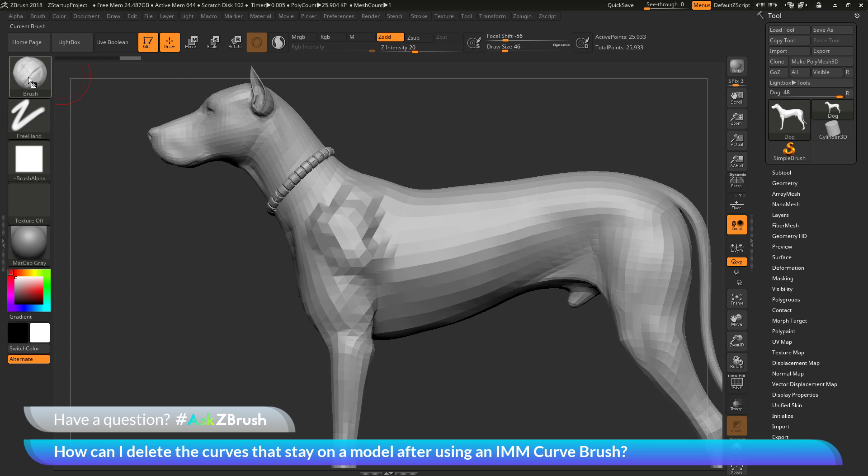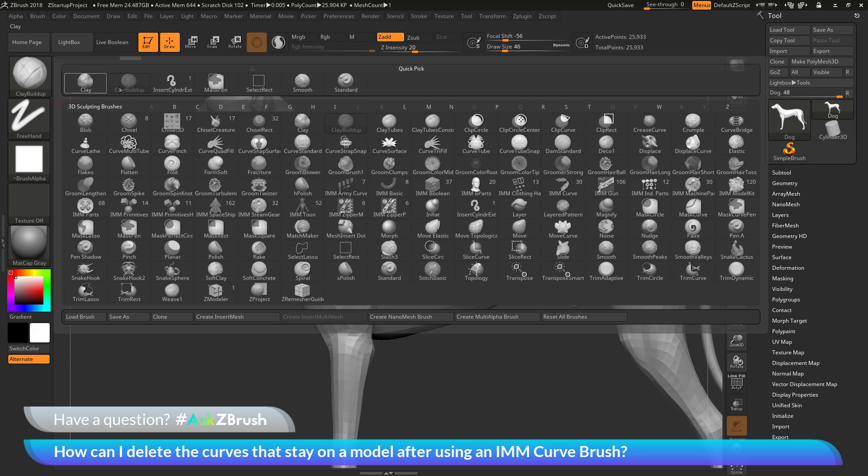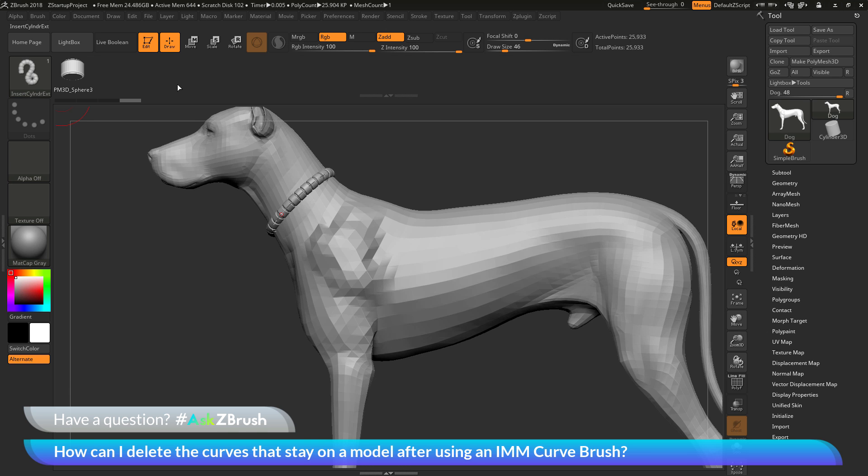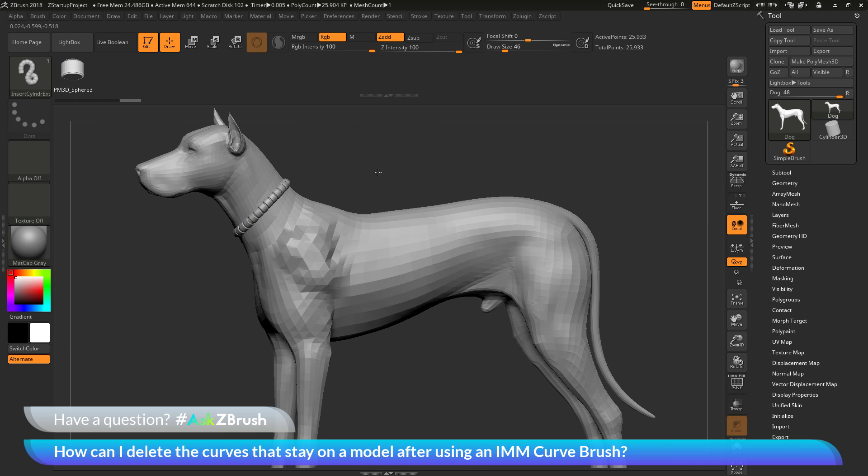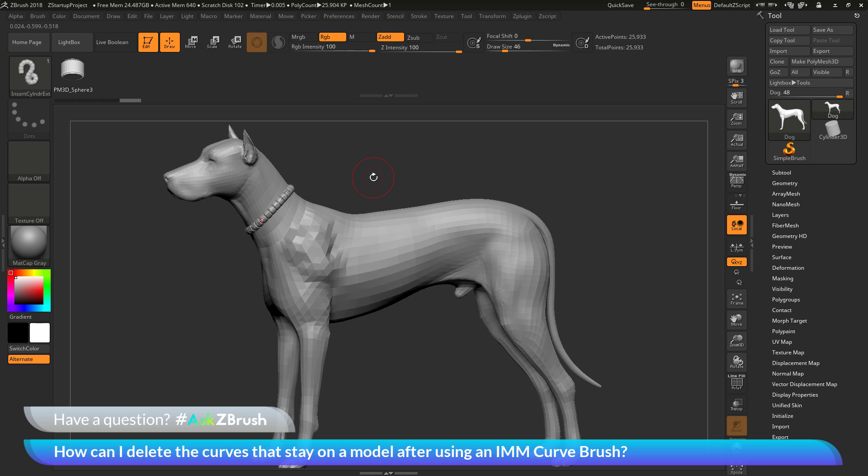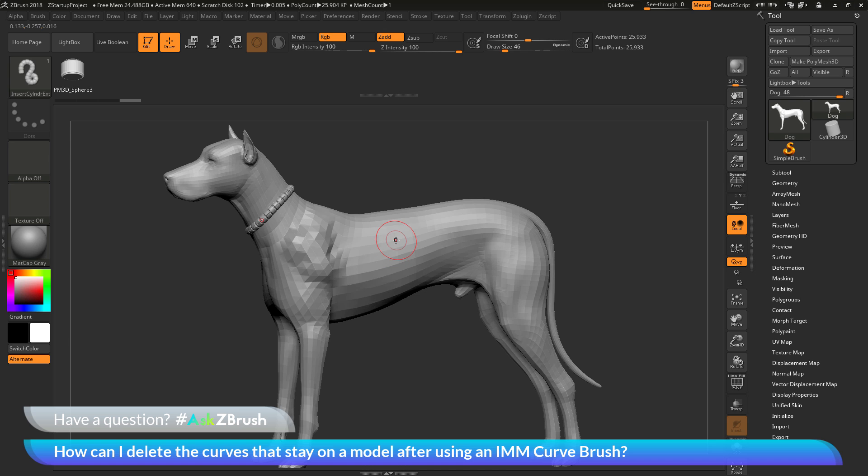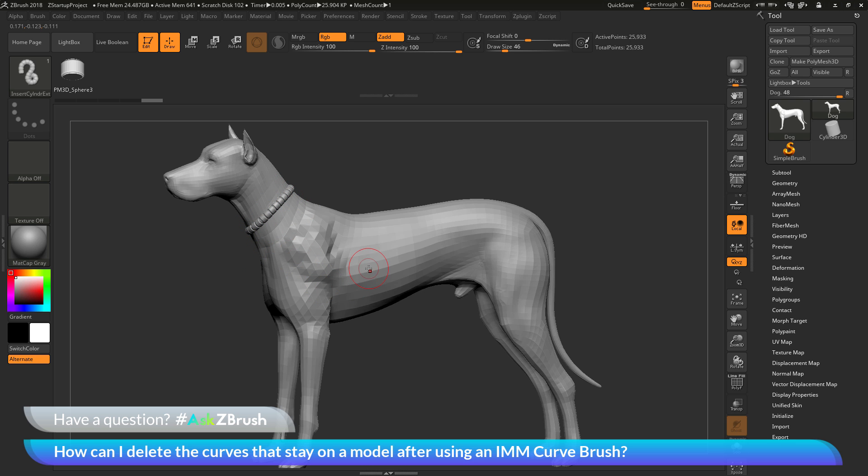The first way is if you still have the IMM curve brush selected, you just need to come anywhere on your model and simply click. So if I drew the curve out here, I now can just come to the back side of the dog here and simply click on the surface of the model. And this will remove that curve. So you can see just a single click will take the curve and remove it. And that functionality will work as long as you still have an IMM curve brush selected.